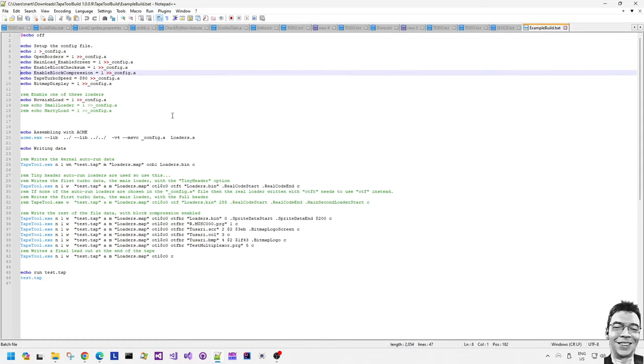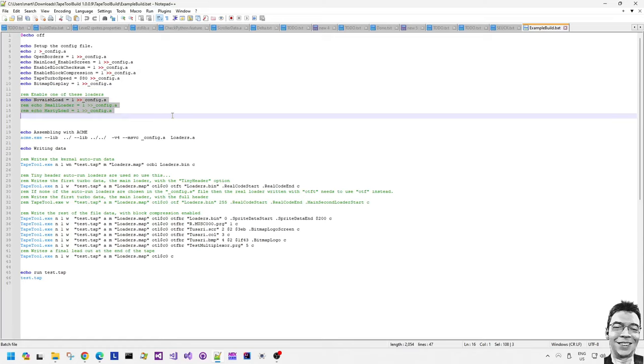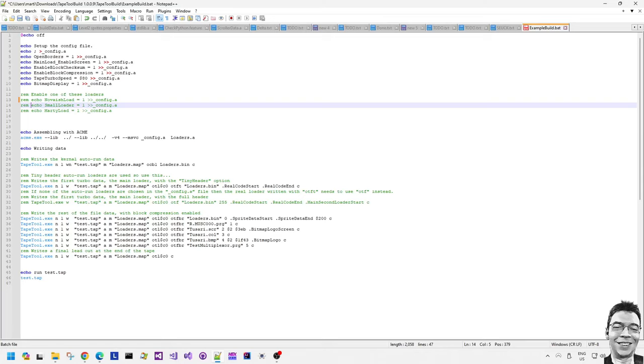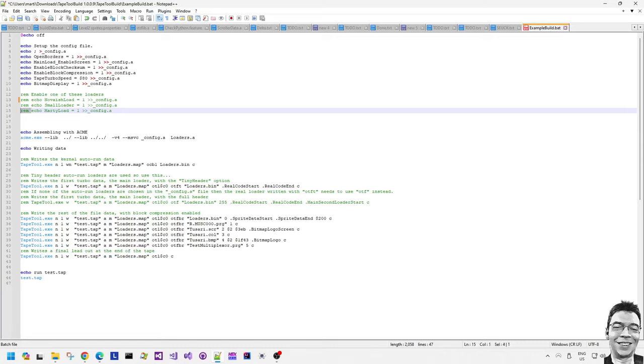The option is written to the config.a file there. The other options are to do with opening the borders and enabling the screen. If I want to change it to say for example a different loader, say for example the Marty load, let's enable that one. There we go.